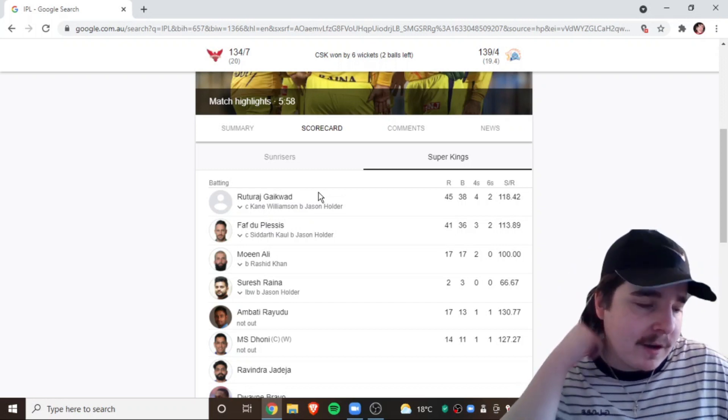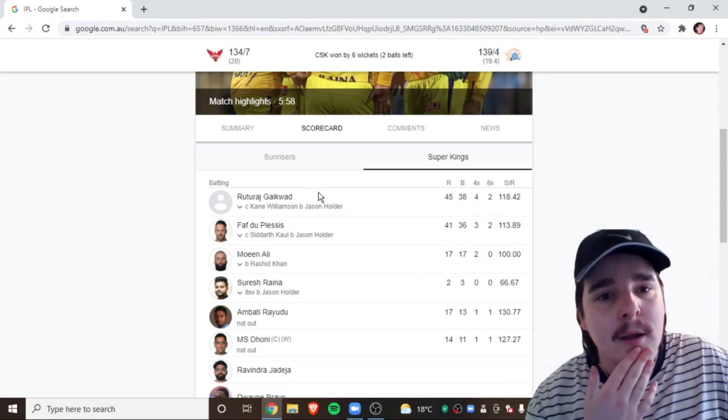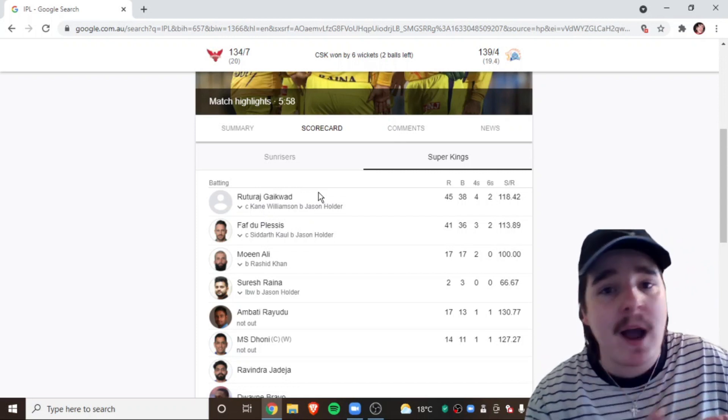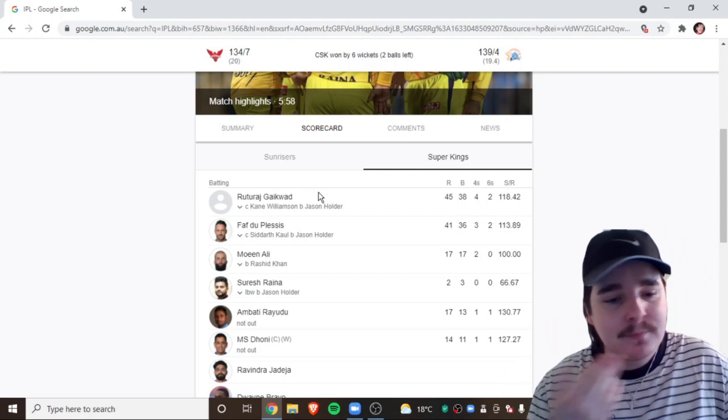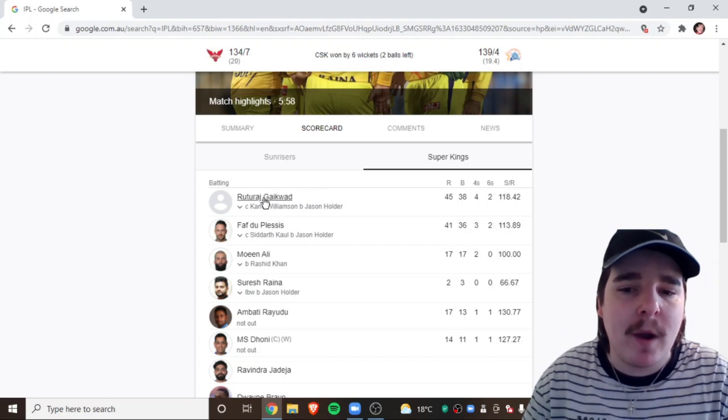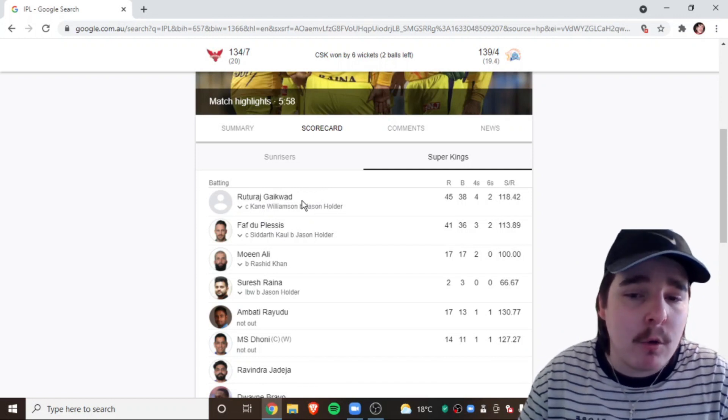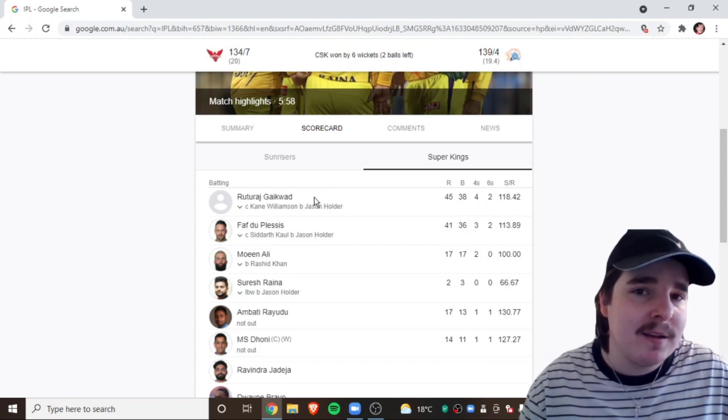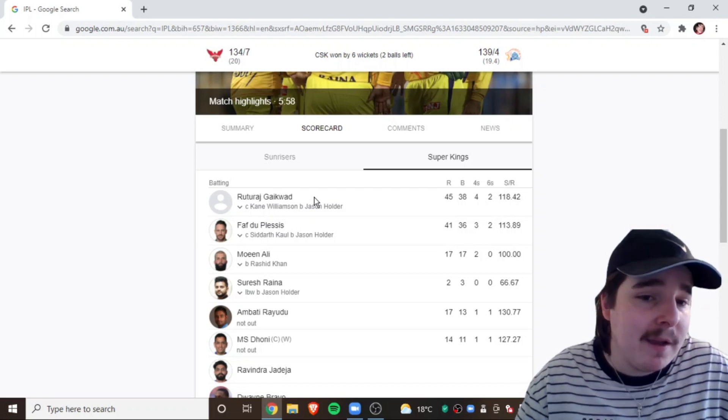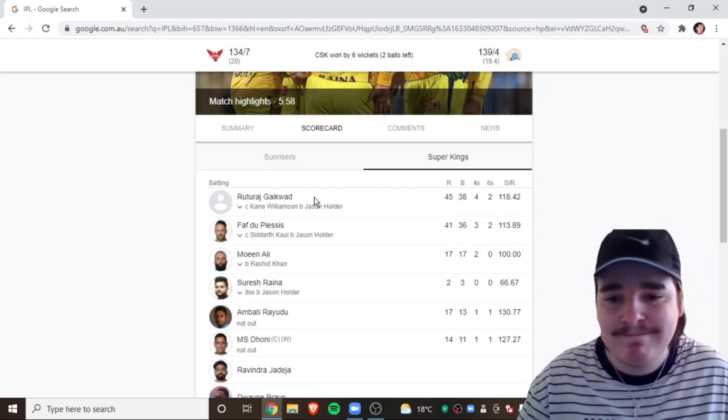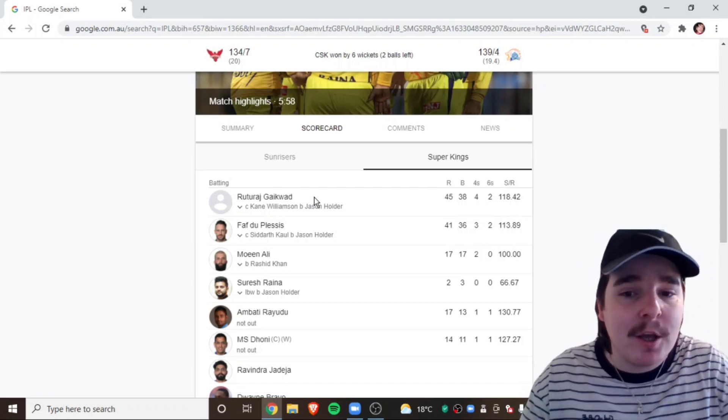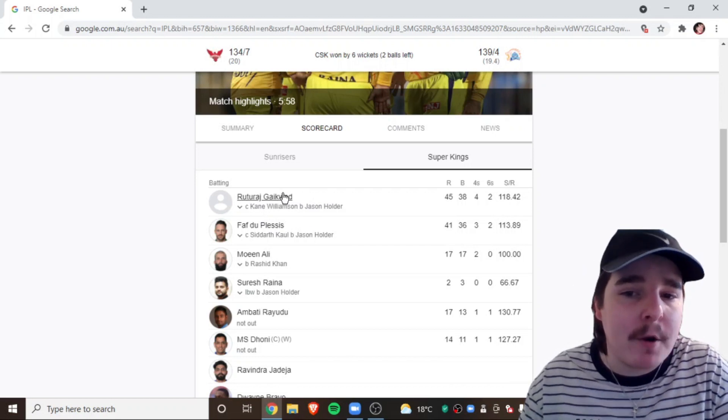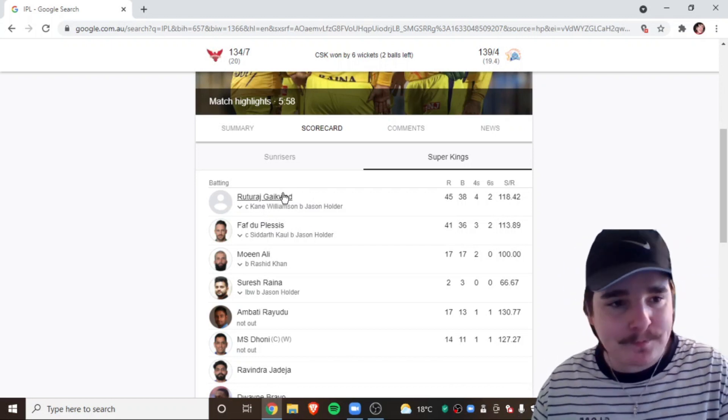Shaw, Rahul. They have too many openers. And I think that's where Gaikwad and Saha are just unlucky. They play in the right positions. But, there's just, you're not going to pick Gaikwad ahead of Rohit Sharma. So, yeah.